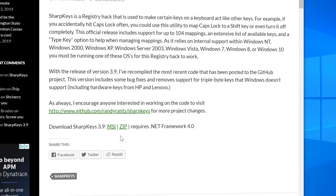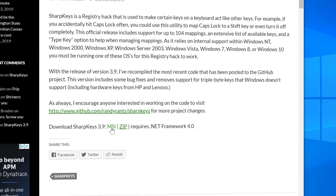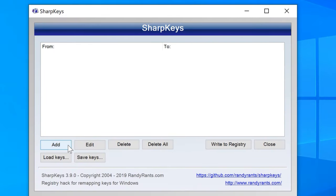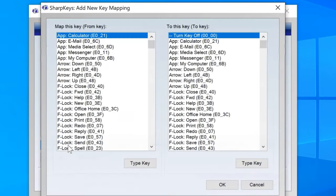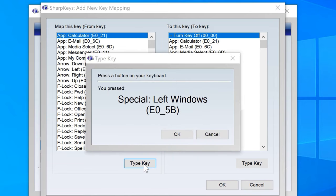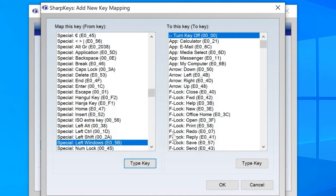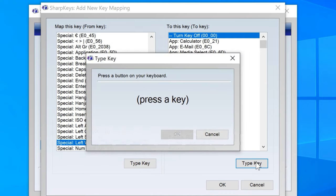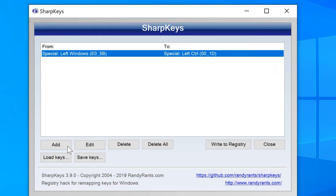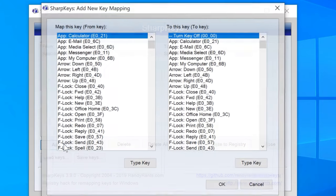So let's fix this by installing a tool called Sharp Keys. I'll put the link in the description section below. Open Sharp Keys and click on Add down here. You have a list of keys on left and right, so whatever you select on the left will be mapped to the key selected on the right side. To make our lives easier, click on Type key, hit that left command button, click OK and do the same thing on the right side, but this time select your left Ctrl key. Hit OK and you have your first key binding ready.